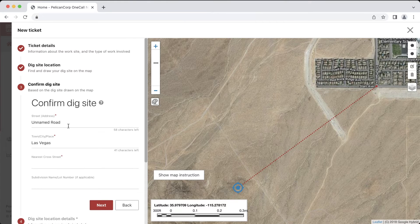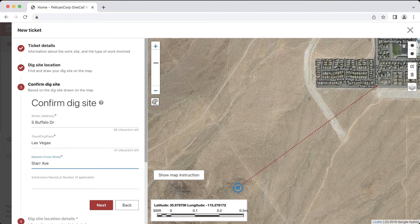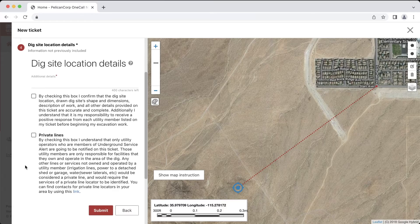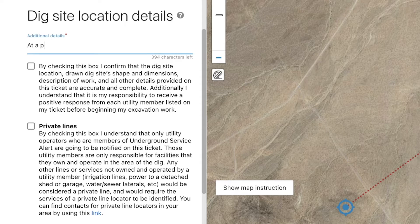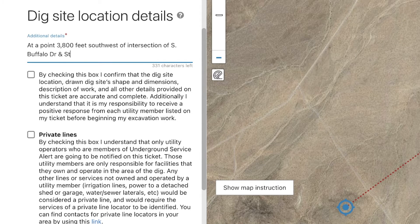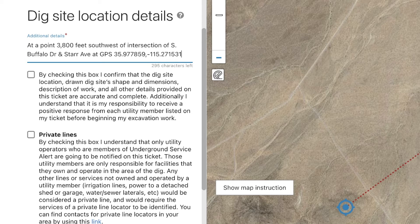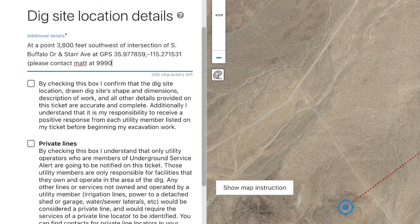In the next step, I will include the street names of the intersection that I measured my distance to. Then in the additional details field, I will write out the distance and direction from that intersection to the work site: at a point, 3,800 feet southwest of the intersection of South Buffalo Drive and Star Avenue. Let's also make sure to include the GPS coordinate to help locators find the exact area on the map. Since locators will most likely need more information about how to get there, I will include a note to contact me for directions to the site.